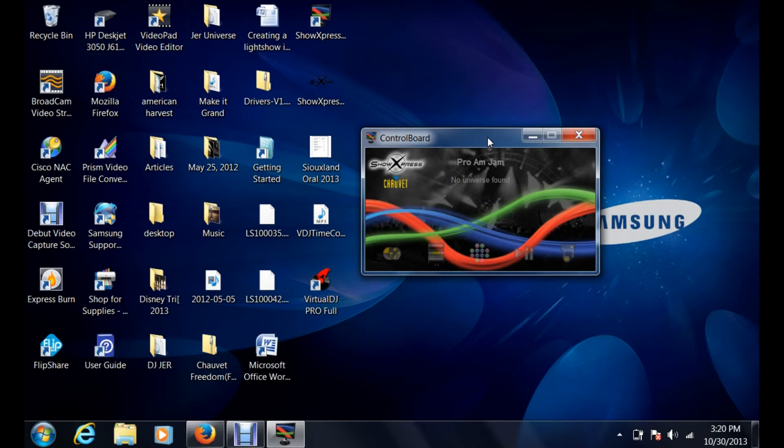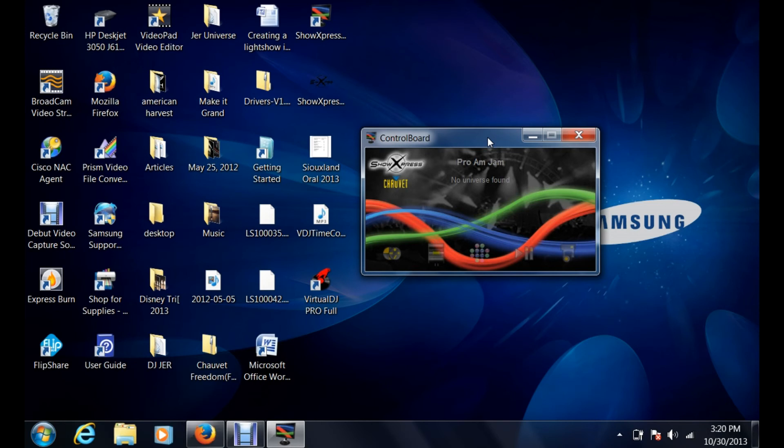It's going to be very important if you're using multiple computers and using the same systems. It will allow you to utilize Show Express to its full potential just by doing simple exporting and importing so you don't have to rebuild every single light show on every single computer. If you have questions, feel free to contact me, Jeremy at DJJr.com. Thanks for watching Shop Time. Hopefully you guys have learned something today and we will see you next time.